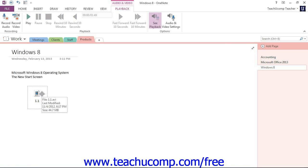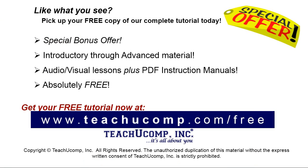And that's how you add audio and video files to your OneNote notebook pages. In the next lesson, we'll be taking a look at how to actually record audio and video and insert that into your notebook pages as well. Like what you see? Pick up your free copy of the complete tutorial at www.teachucomp.com forward slash free.